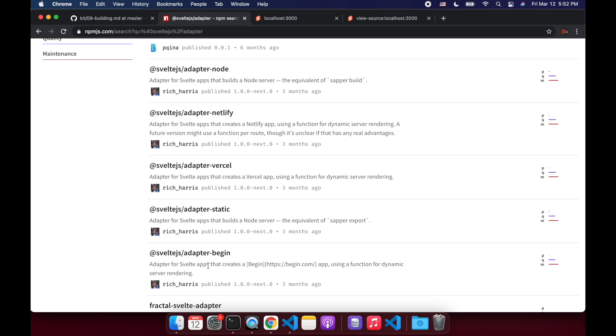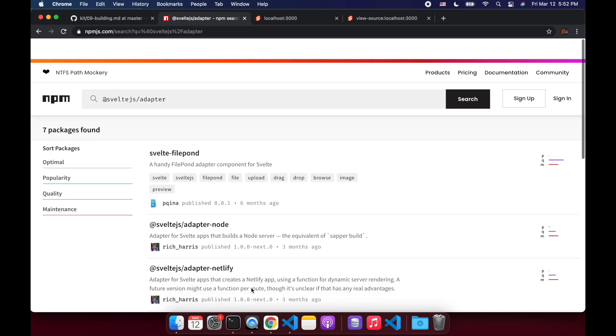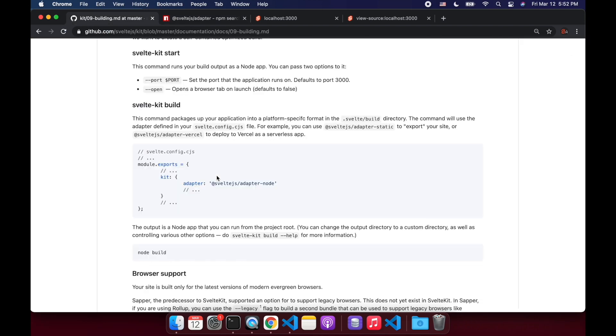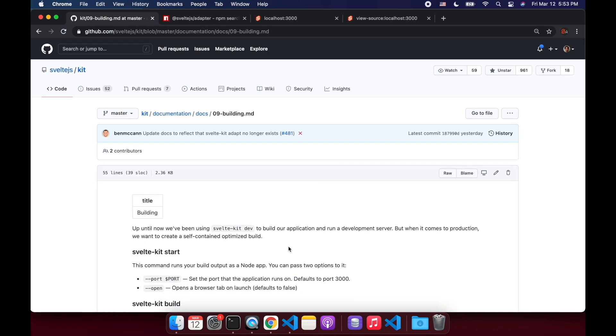So I will look at deploying to Netlify in the next video. But for now, that is all. Let me know what you think. And once it comes out as beta, I'll do some more videos. So have a wonderful day and goodbye.